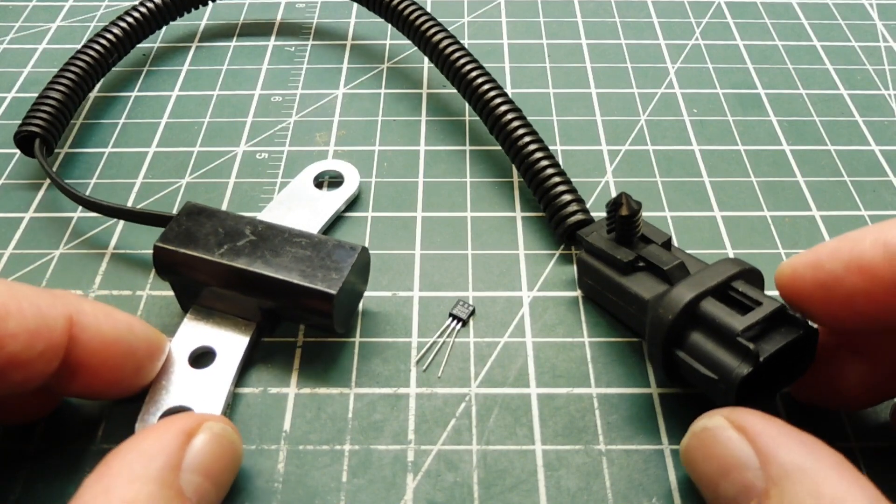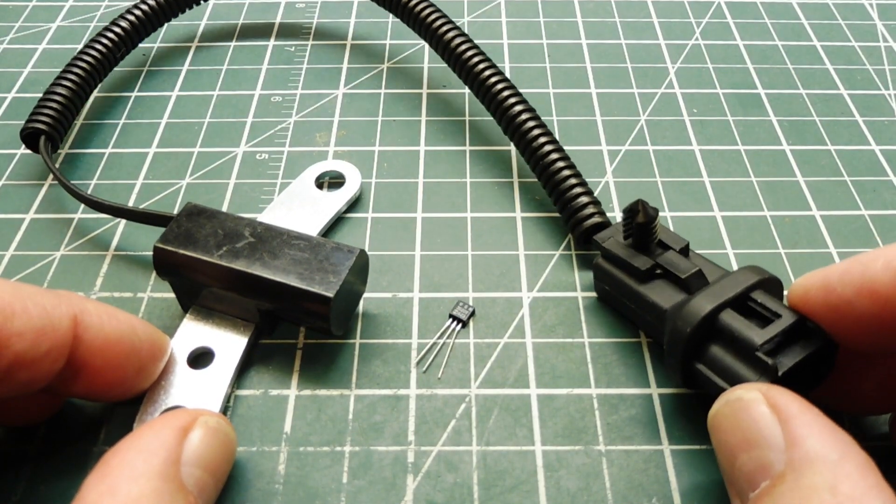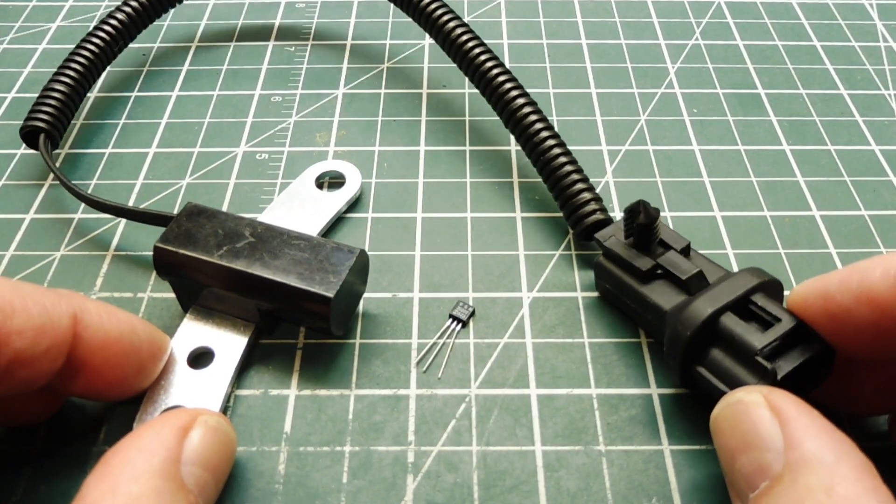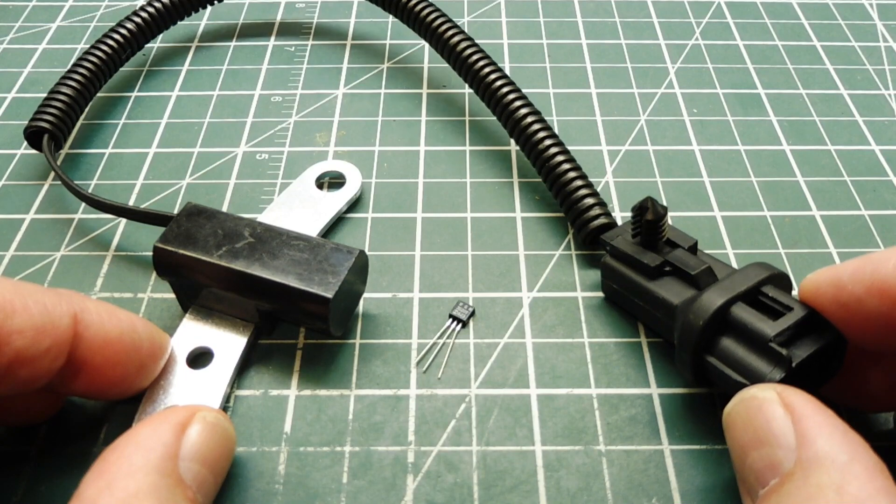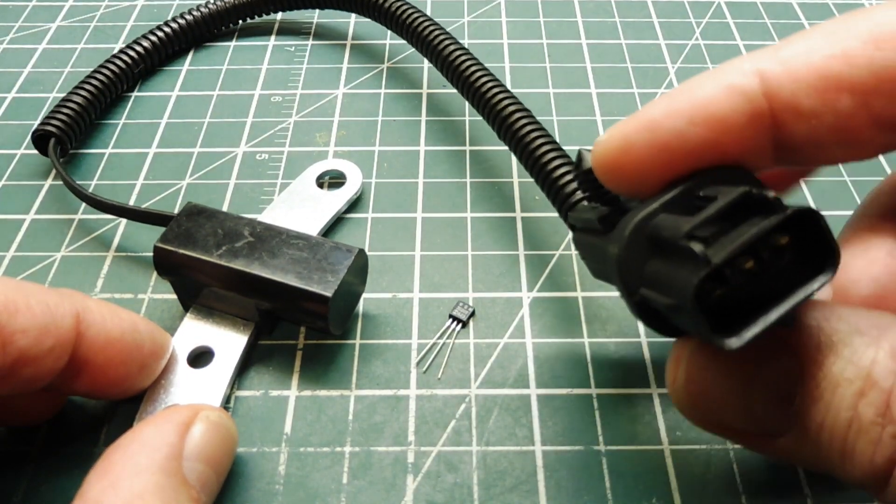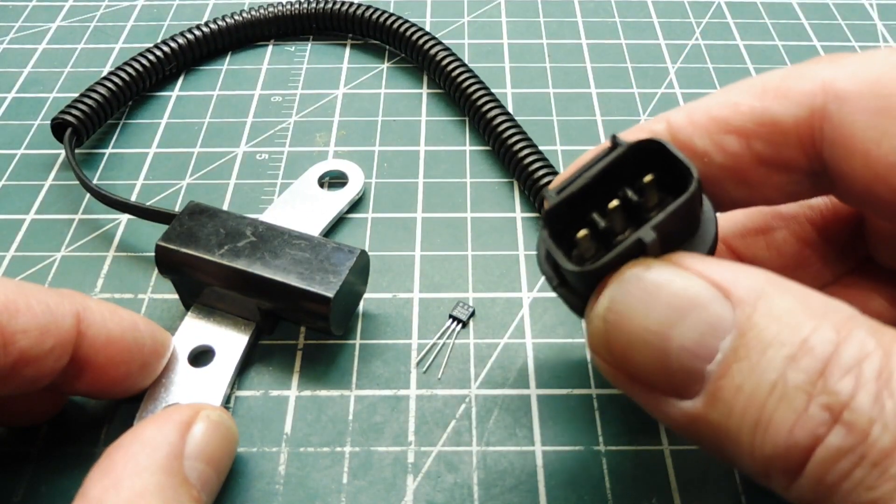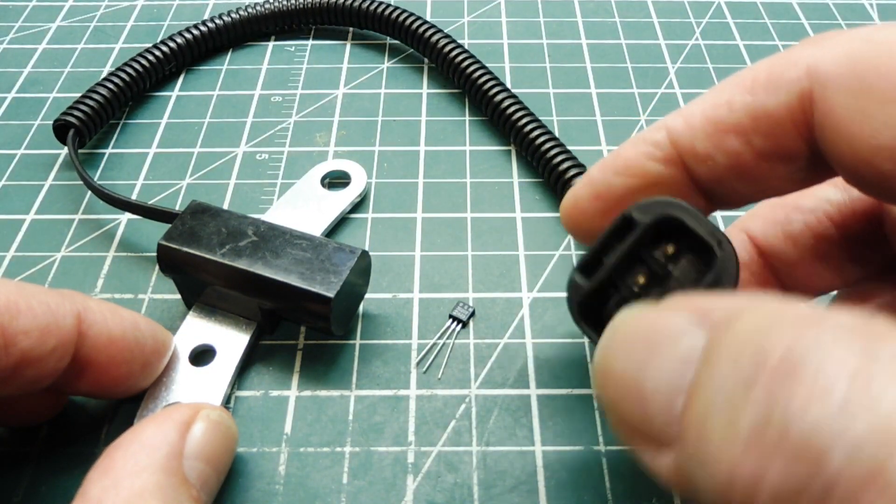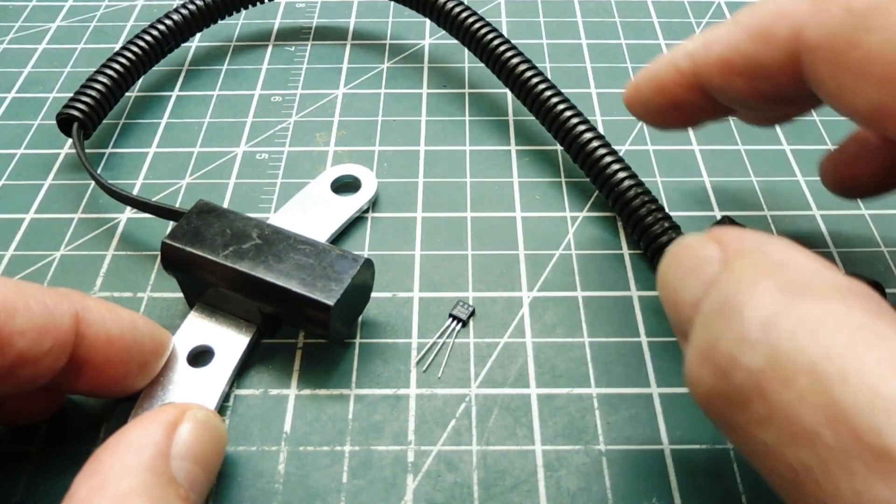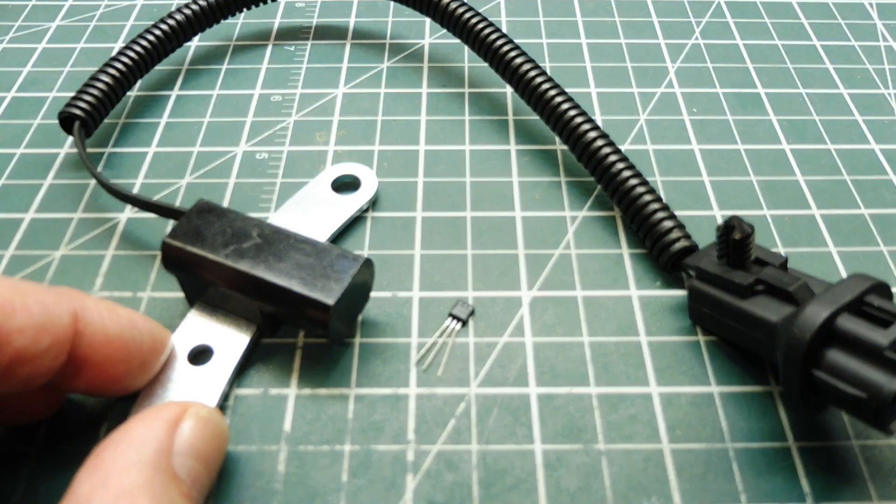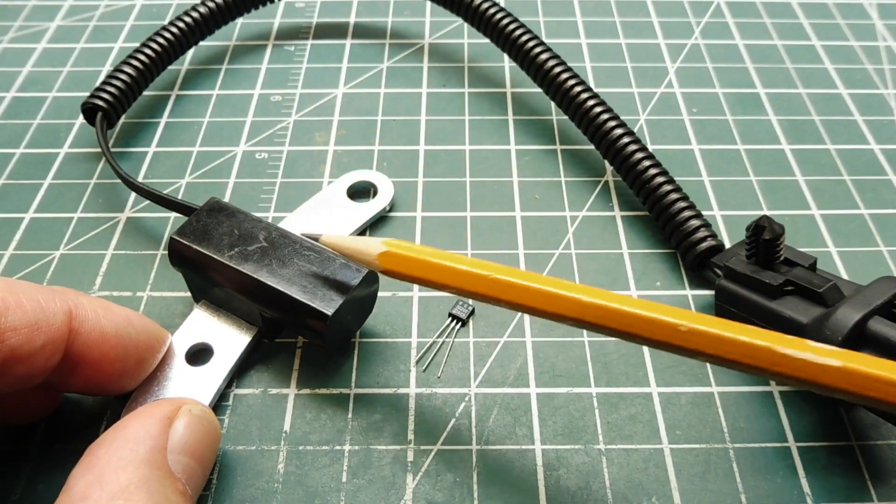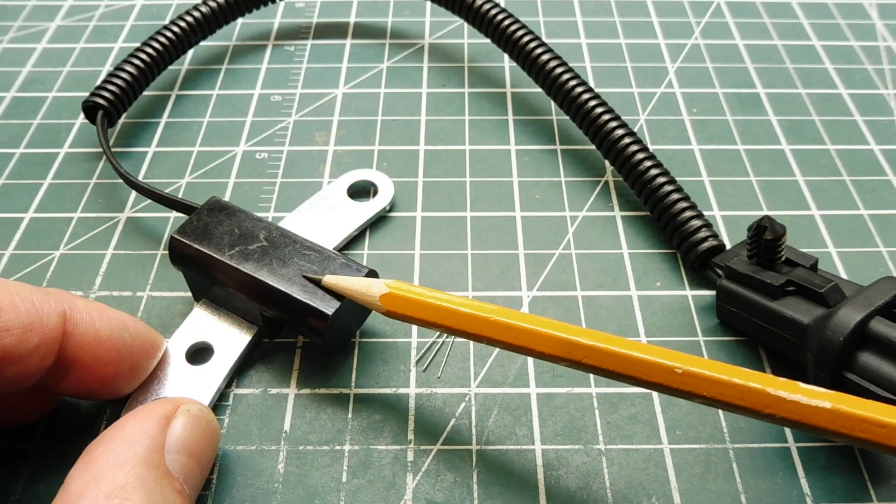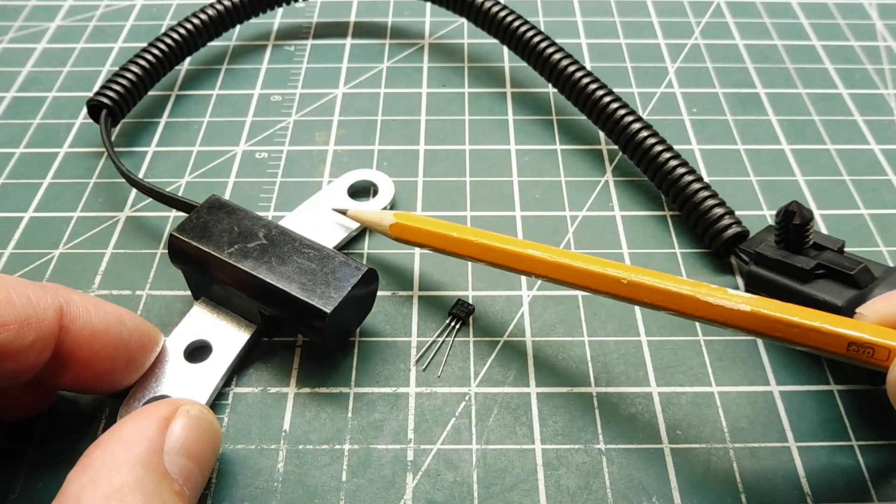Now this is a crankshaft position sensor off a Jeep Cherokee, years 1997 to 2001. It has a weatherproof connector with three terminals for a hookup. And then it has a cable going to the Hall Effect sensor, which is encapsulated in this plastic, so it's waterproof. And we have handy mounting tabs.